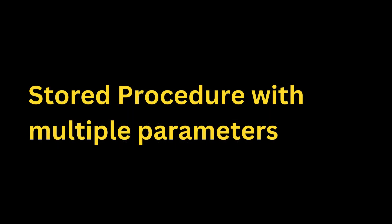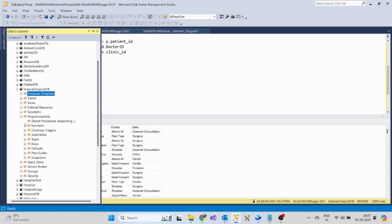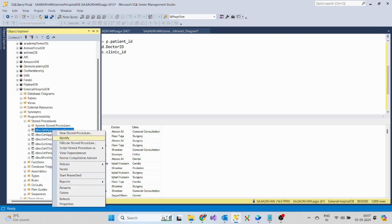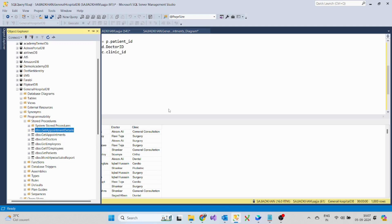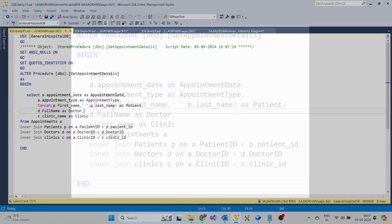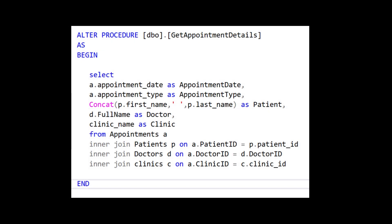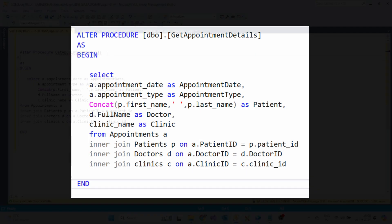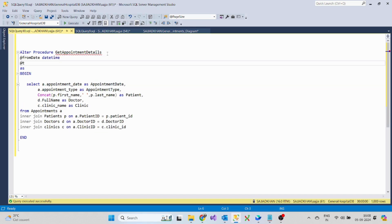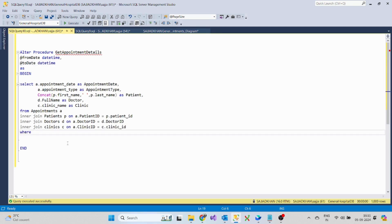All right, now it's time to add parameters to our stored procedure. Now let's view and alter the stored procedure. Here, I am adding a parameter from date and to date in order to filter the appointments by date range.